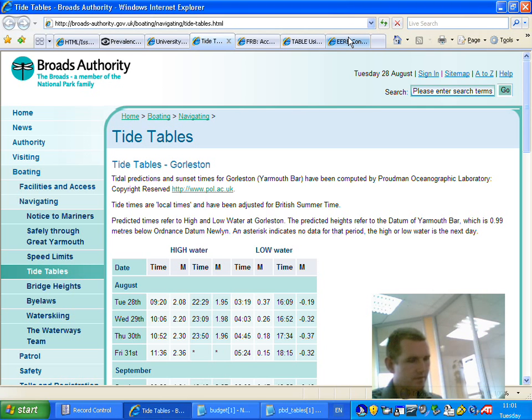High water M: 2.08, column three. High water time: 22 colon 29. High water M: 1.95, column five. 1.95.